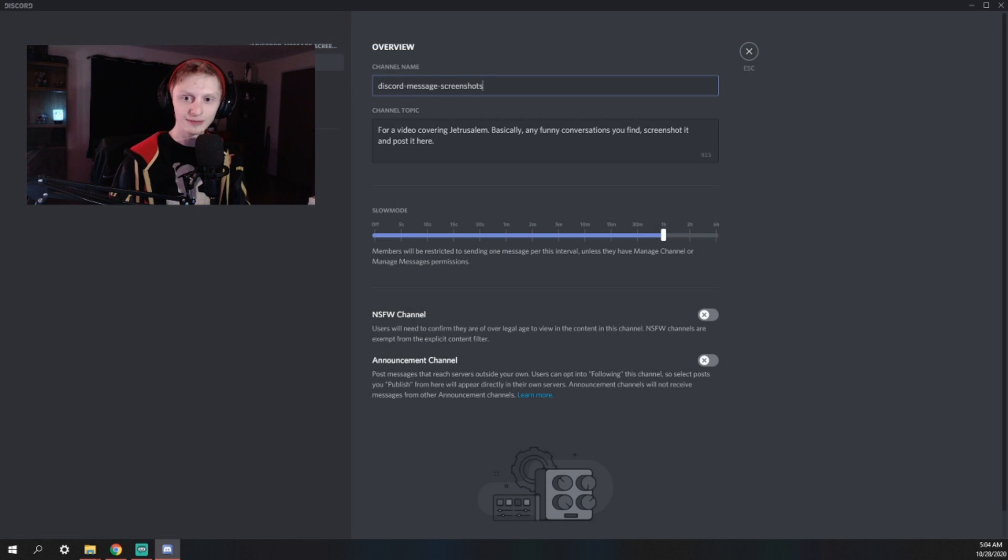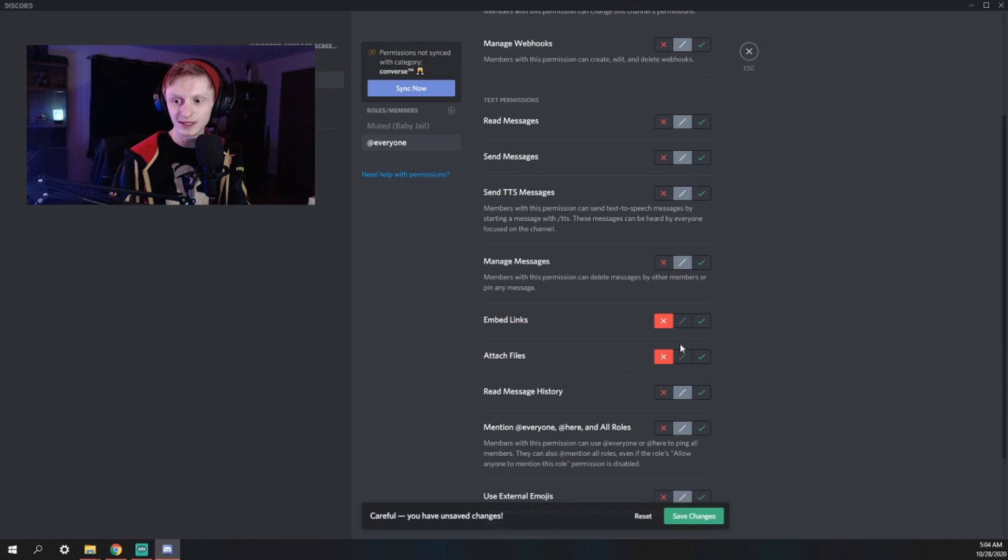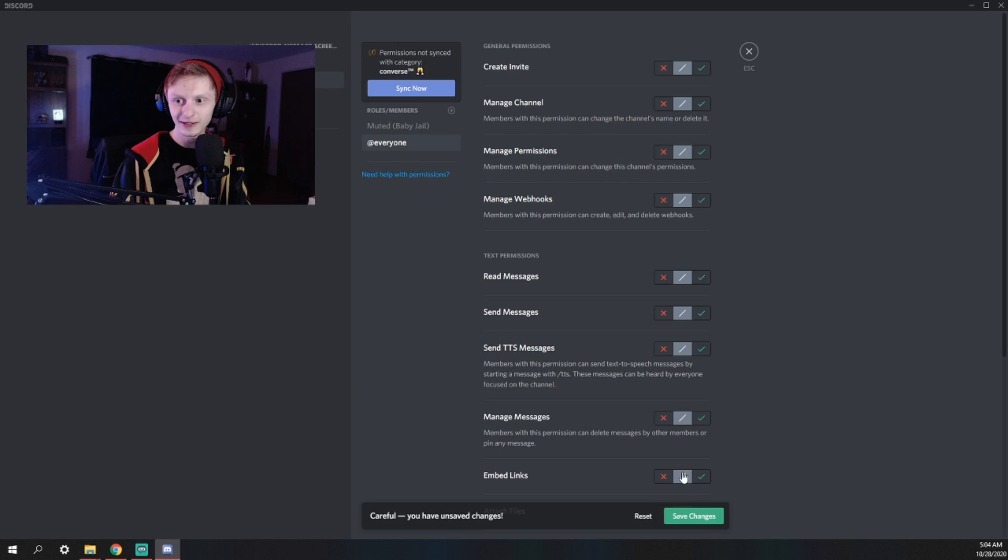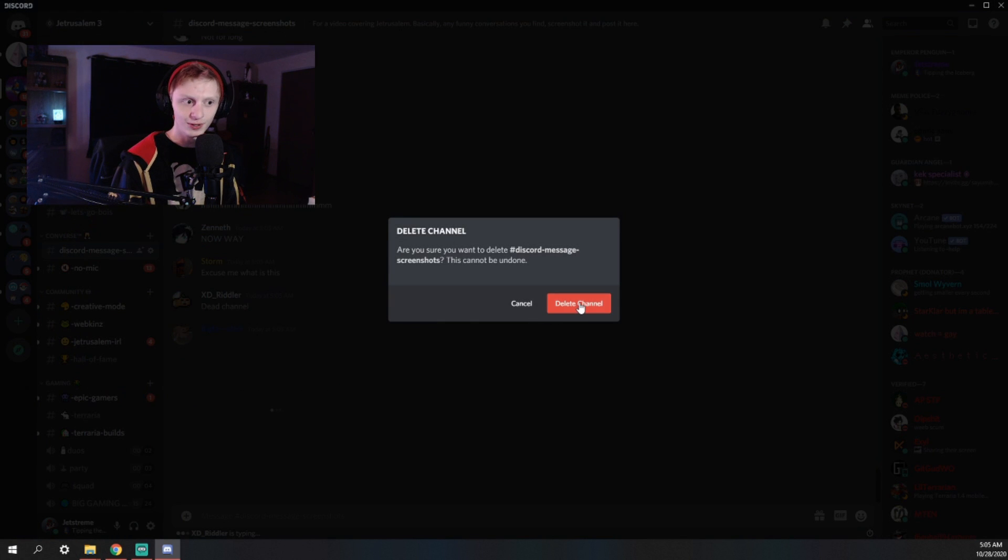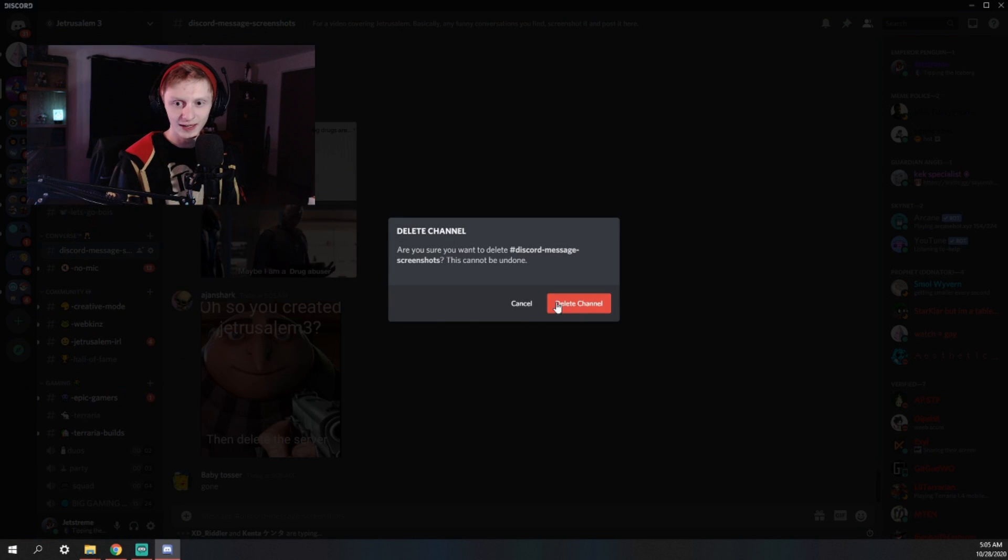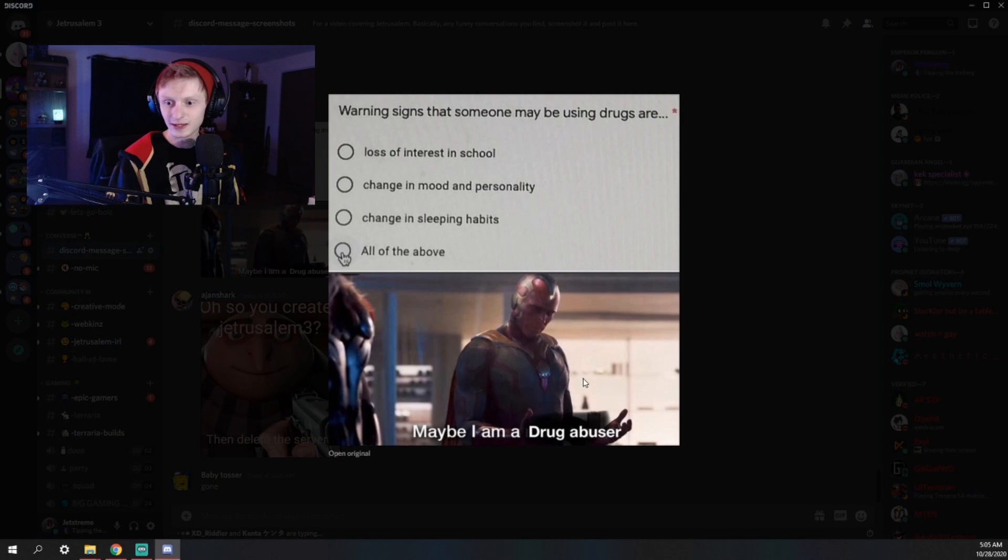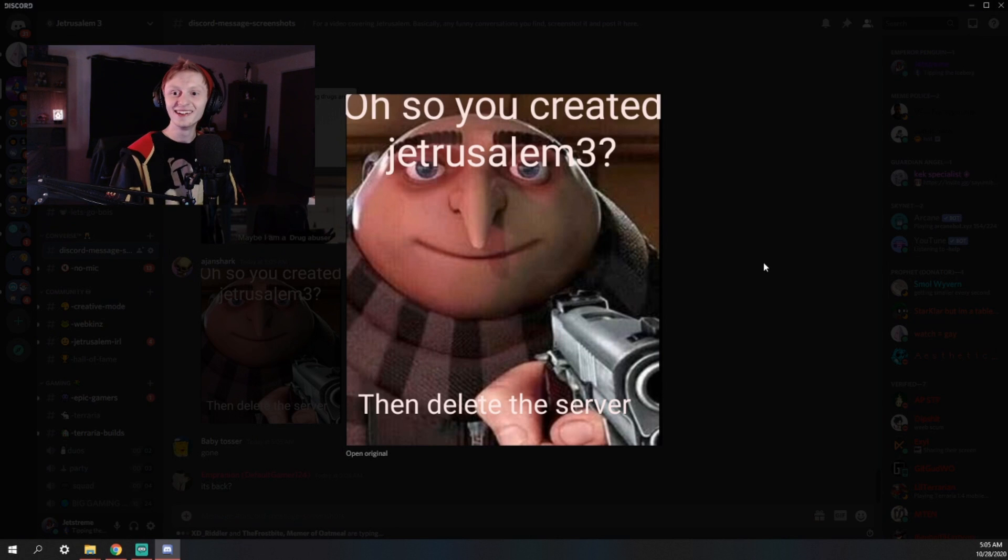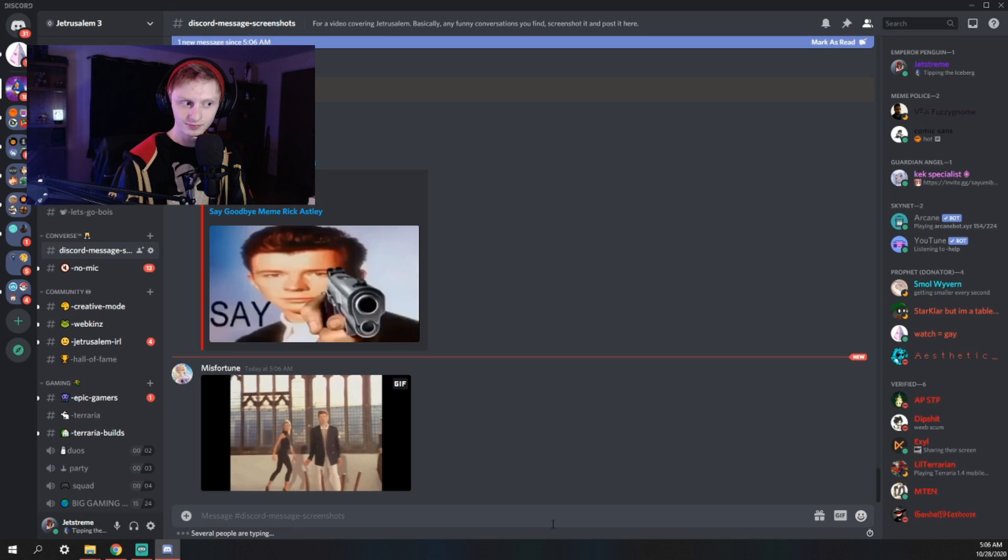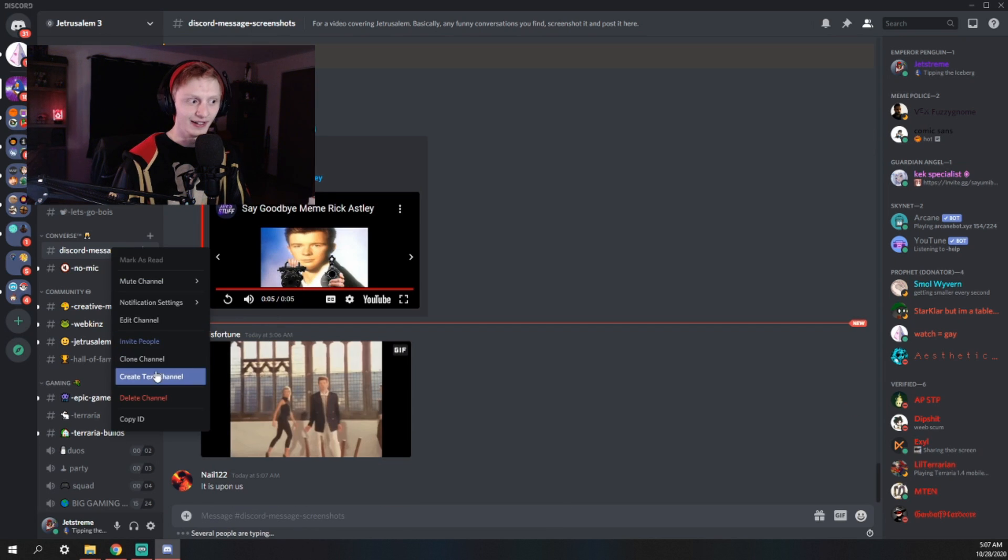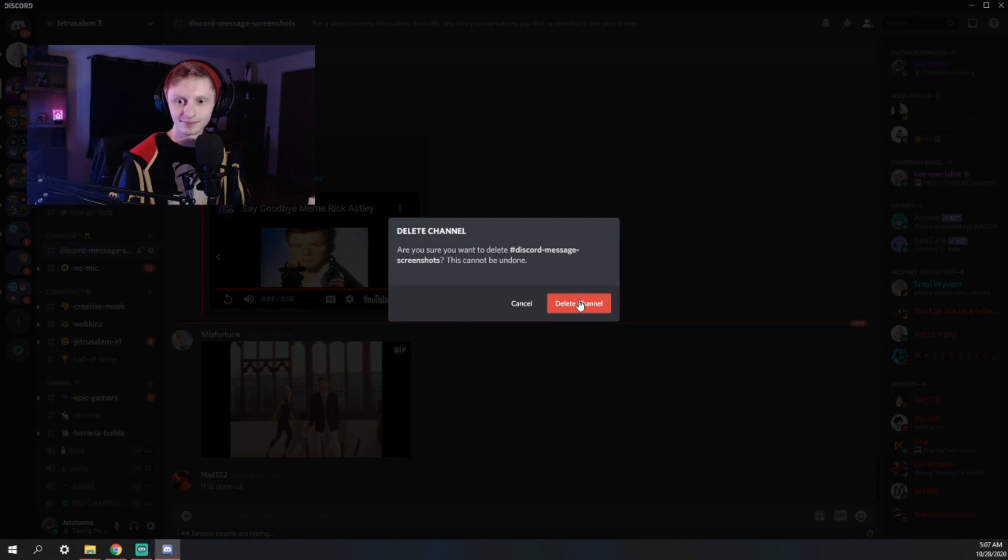Actually, before I get rid of this, I might as well make this visible to everybody so they know that I'm getting rid of it. Time to Thanos snap this one out of existence as well. Wait, someone just posted a meme. What is this? I feel so attacked right now. All right, it's time. Say goodbye.